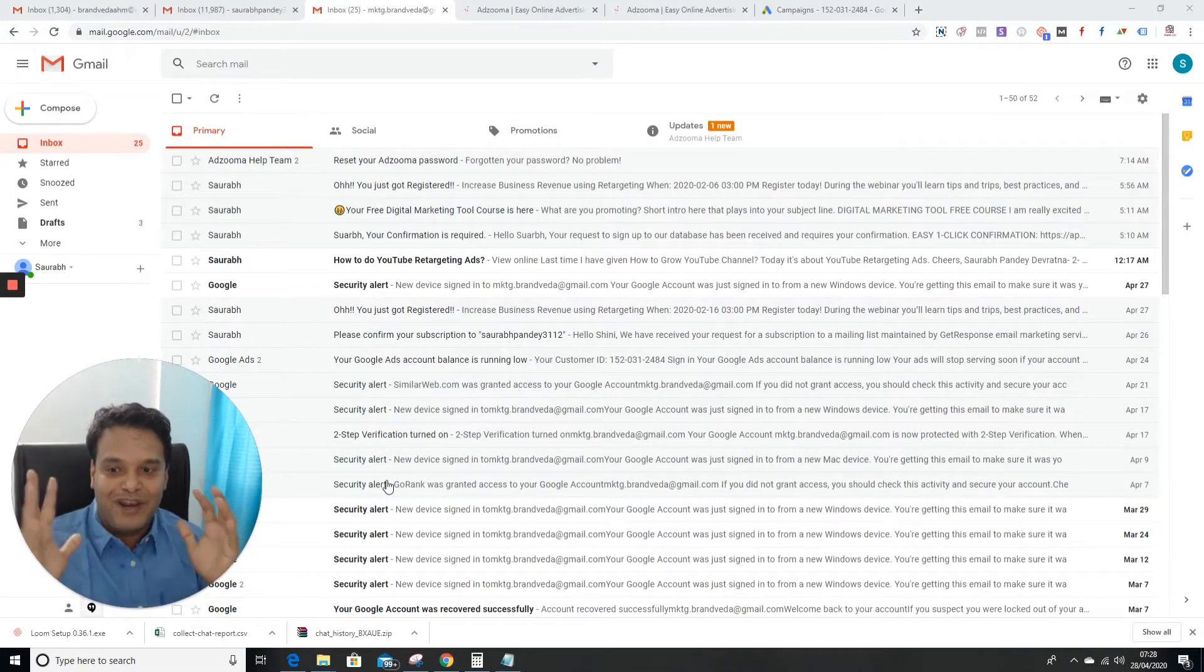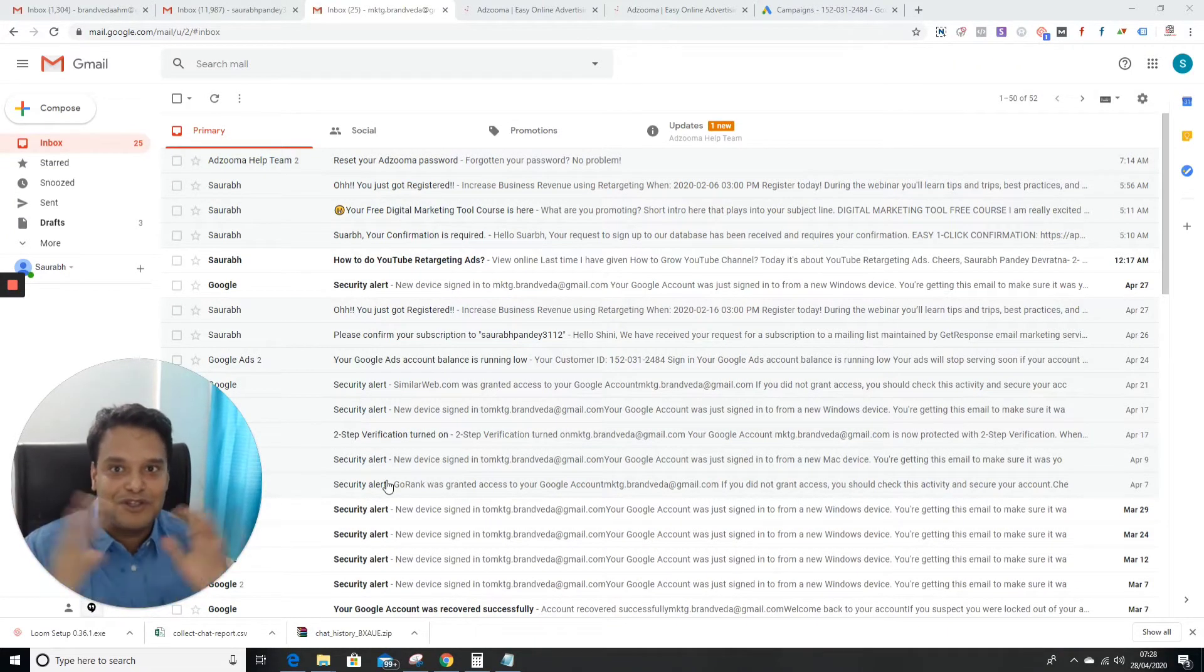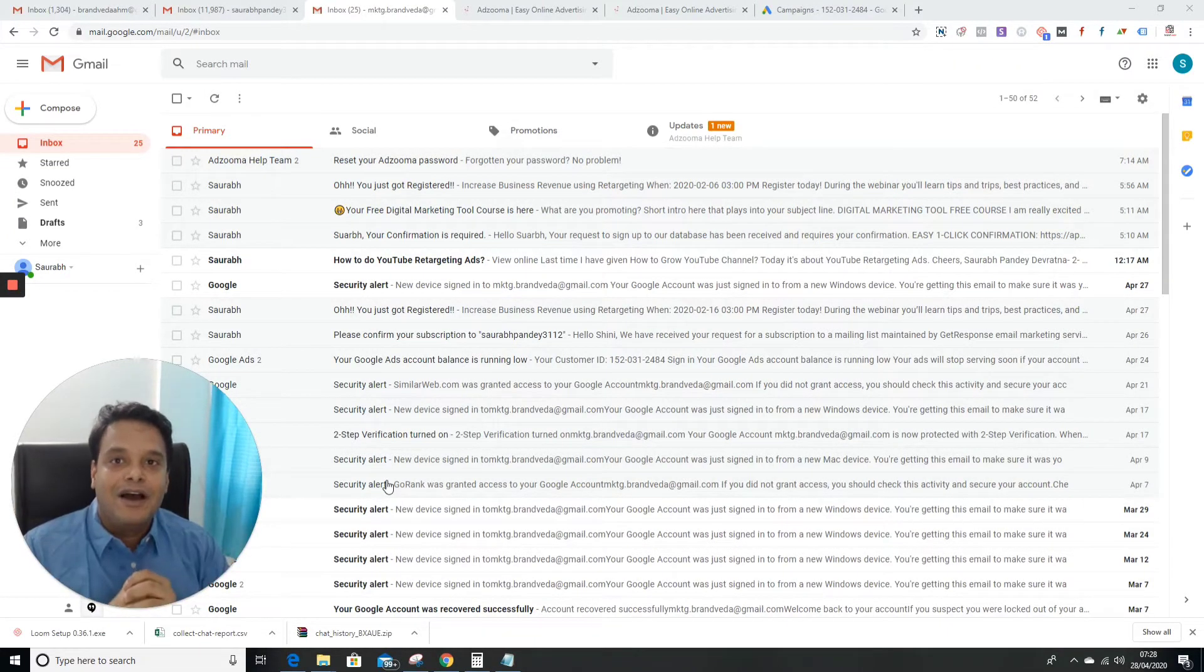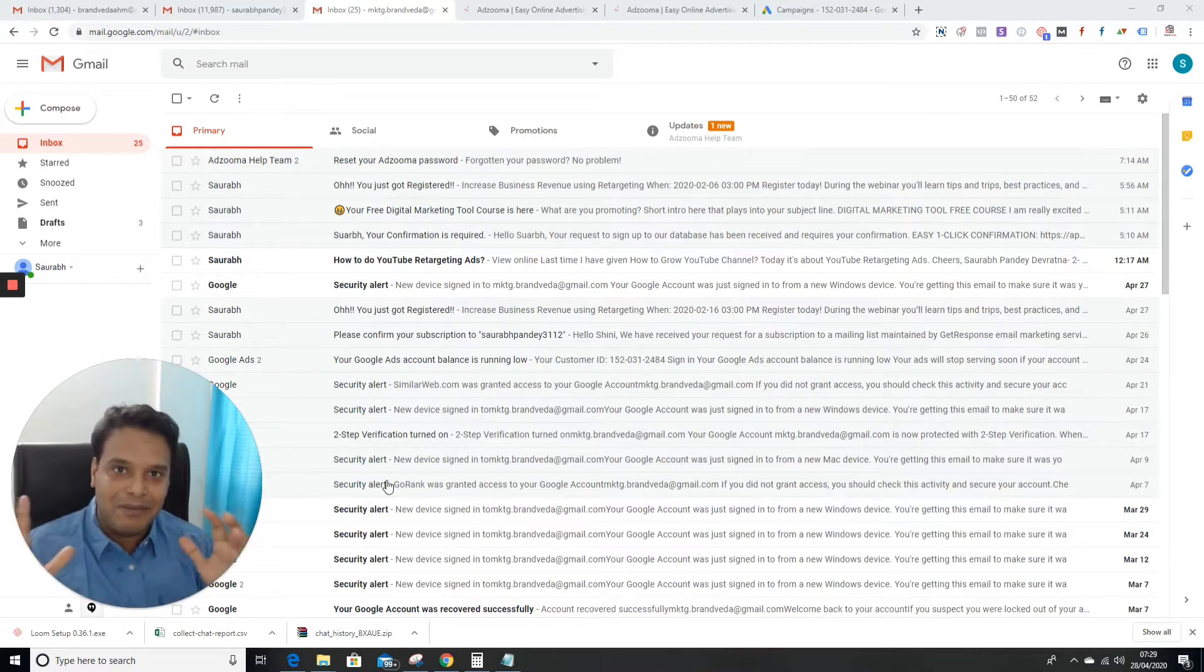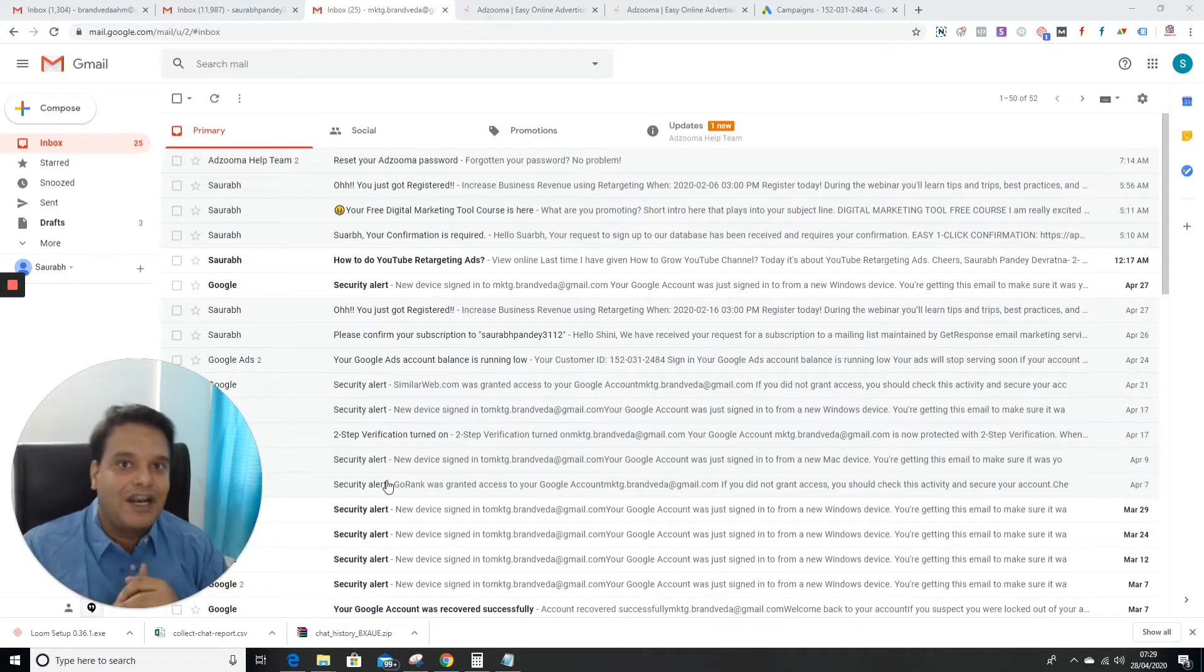In this section, we're going to talk about Google Ads. I'm a huge fan of Google Ads because we can make a lot of money from Google Ads, but at the same time, it's very strategic.